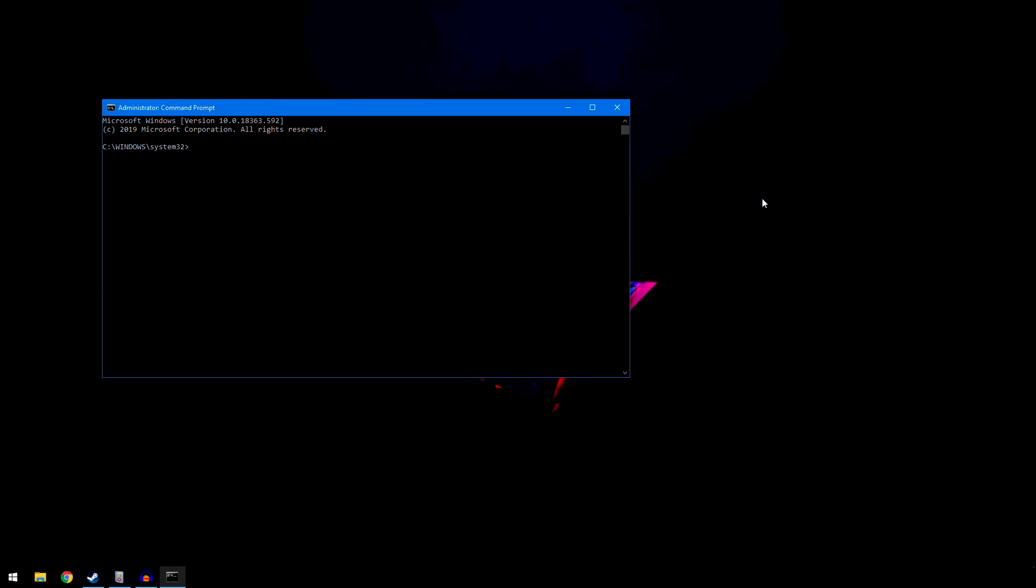Welcome back to another video guys. Today I want to talk about how to fix the kernel power error on Windows 10. I recently updated my Windows 10 and it's given me problems with the kernel power error which basically caused my system to freeze. Let me show you how to fix that. There are three things we're going to do to fix this issue.